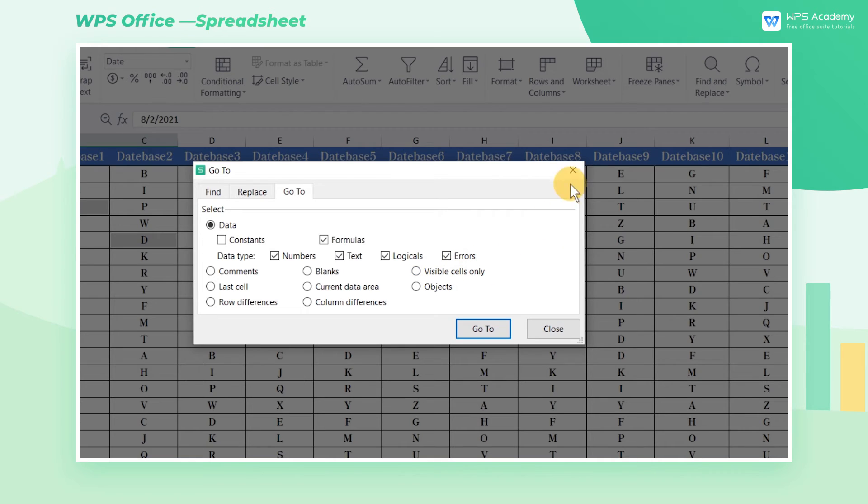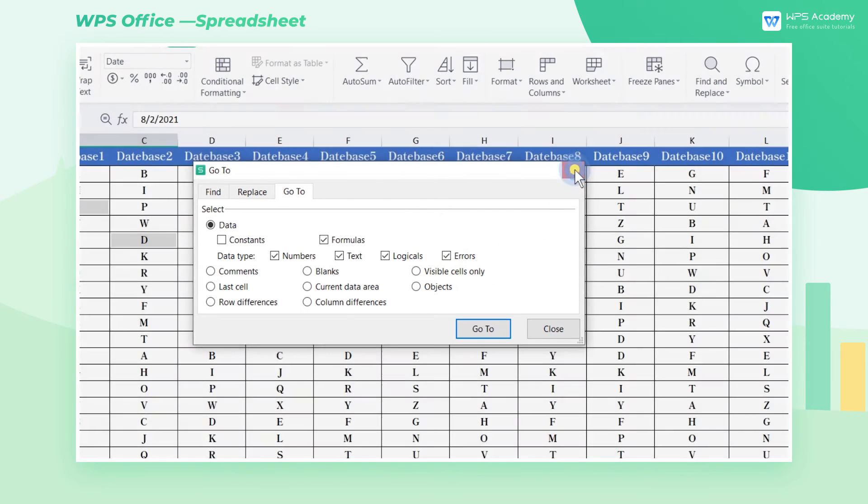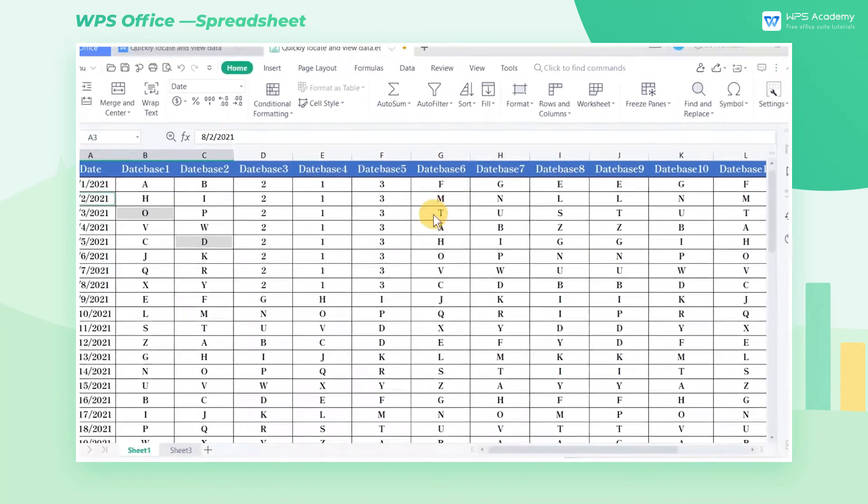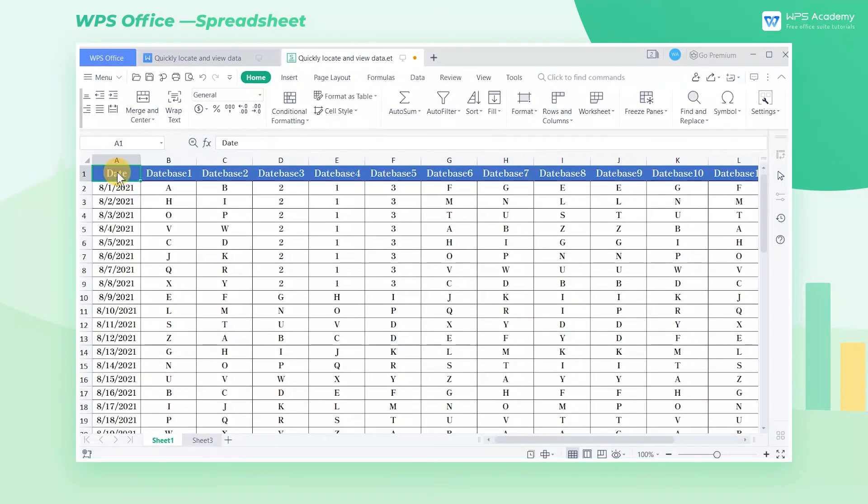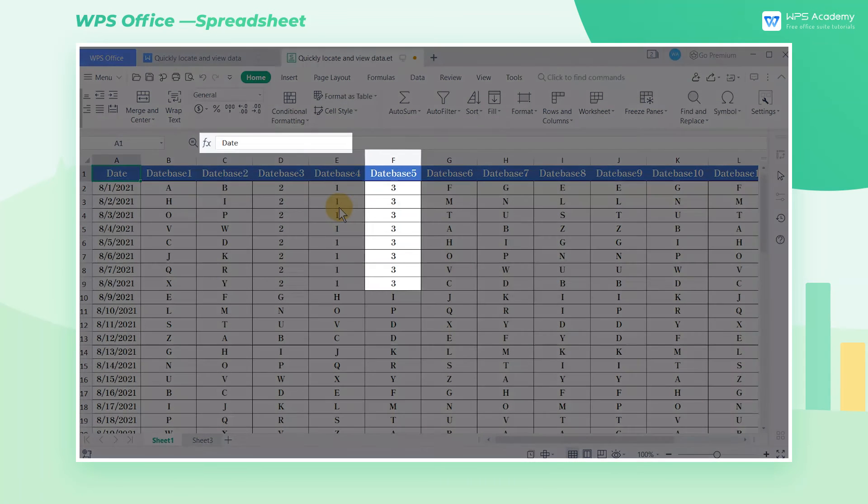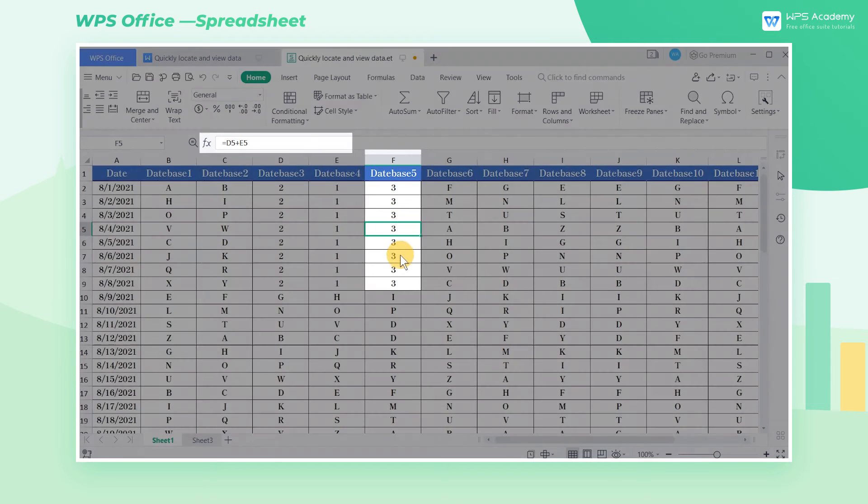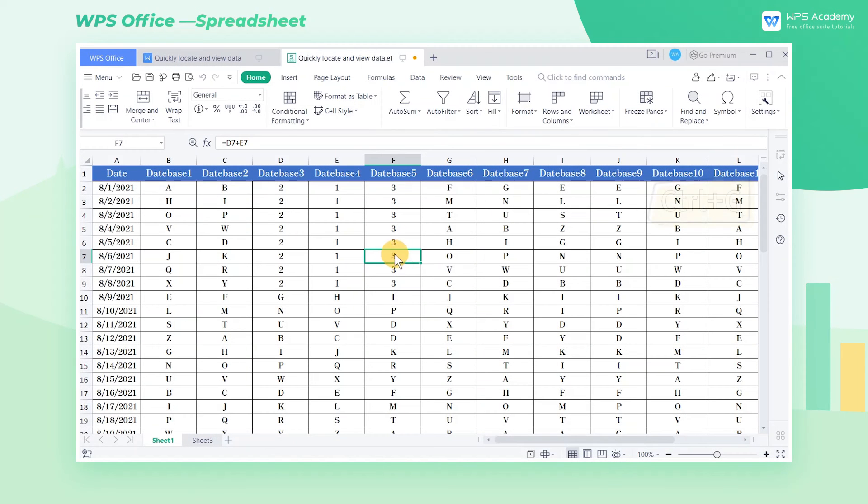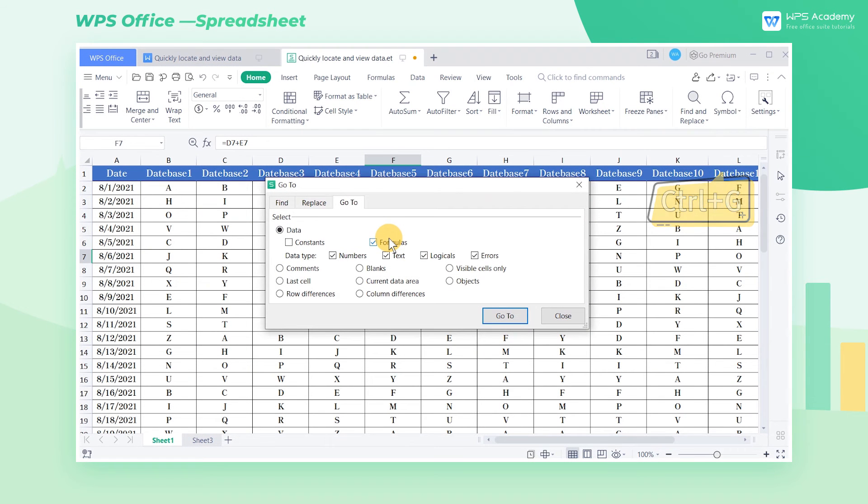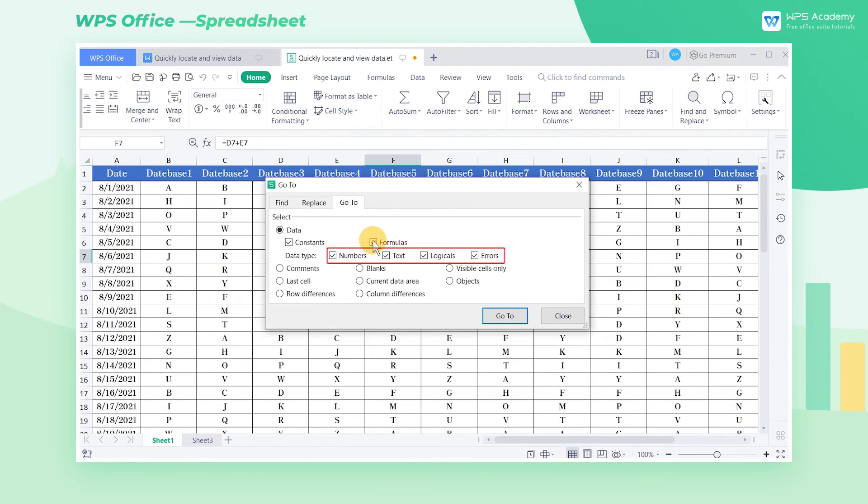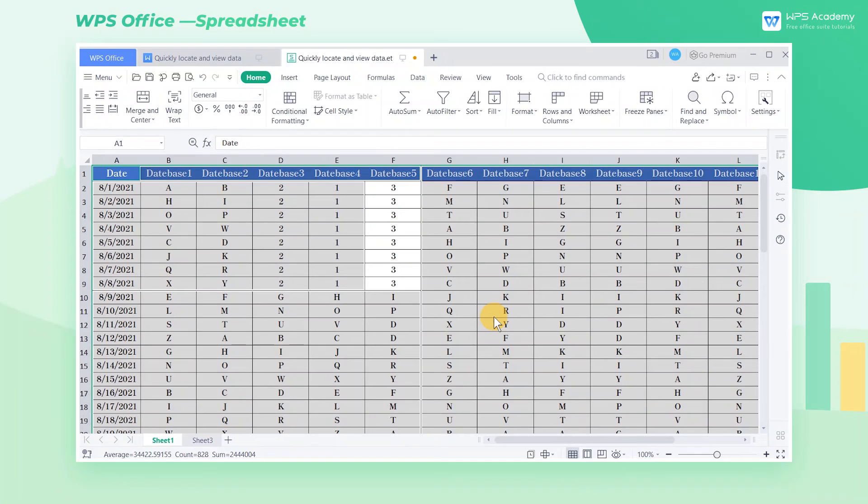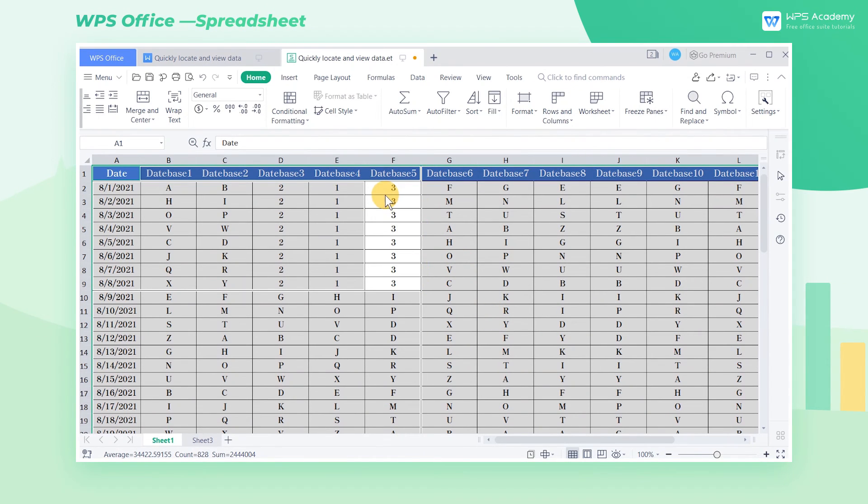To make it easier to understand, let's take this table as an example. Through observation, we can find that the values in the F2 through F9 cell area are calculated by the function formula. Now use shortcut key Ctrl+G to open the Go To dialog box. Check Constants, and check the four data types below at the same time, and then click Go To. Now, except for the F2 through F9 cell area, other areas of the table are all located.